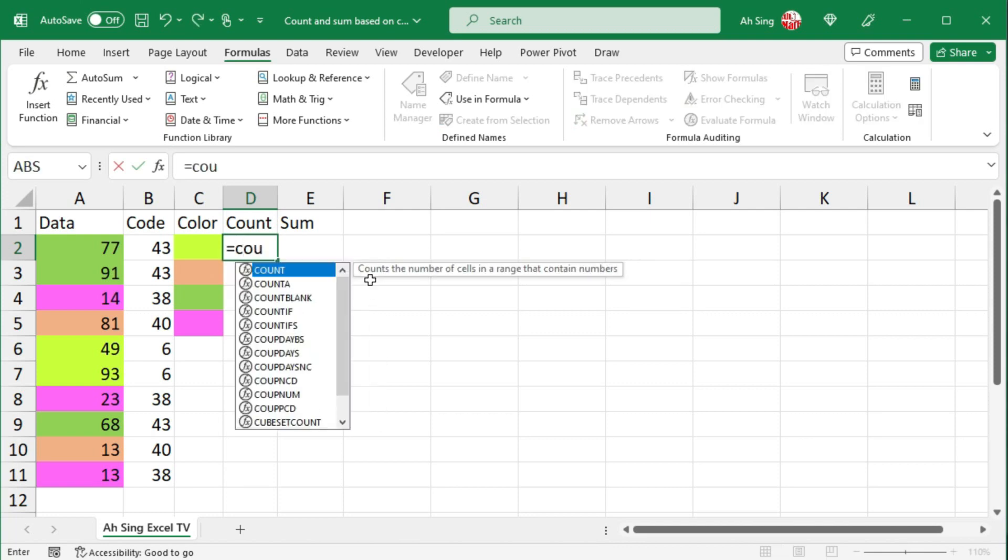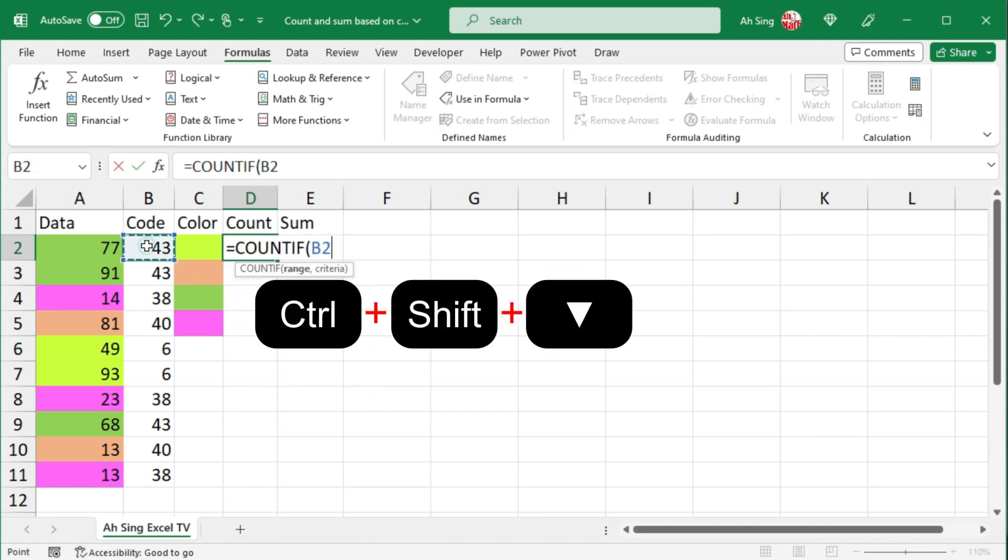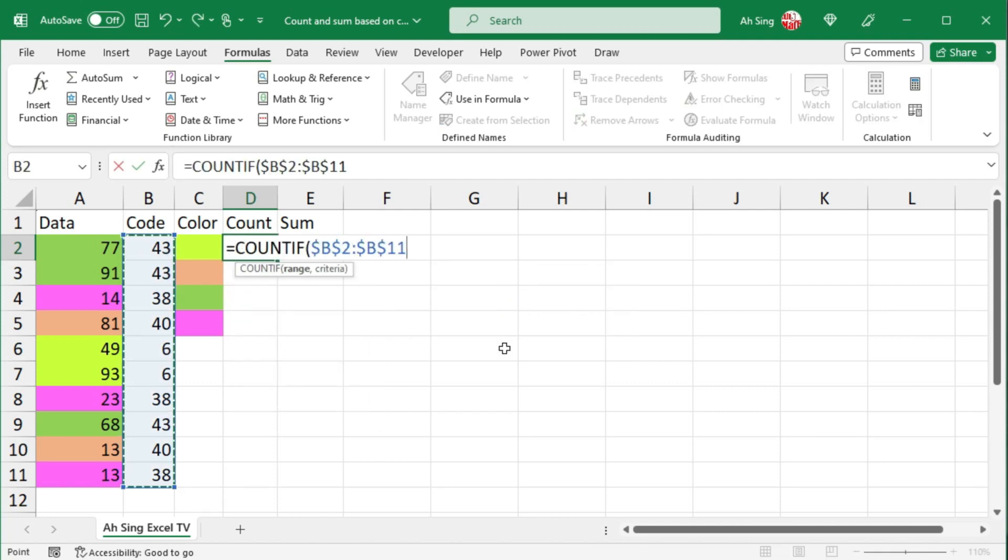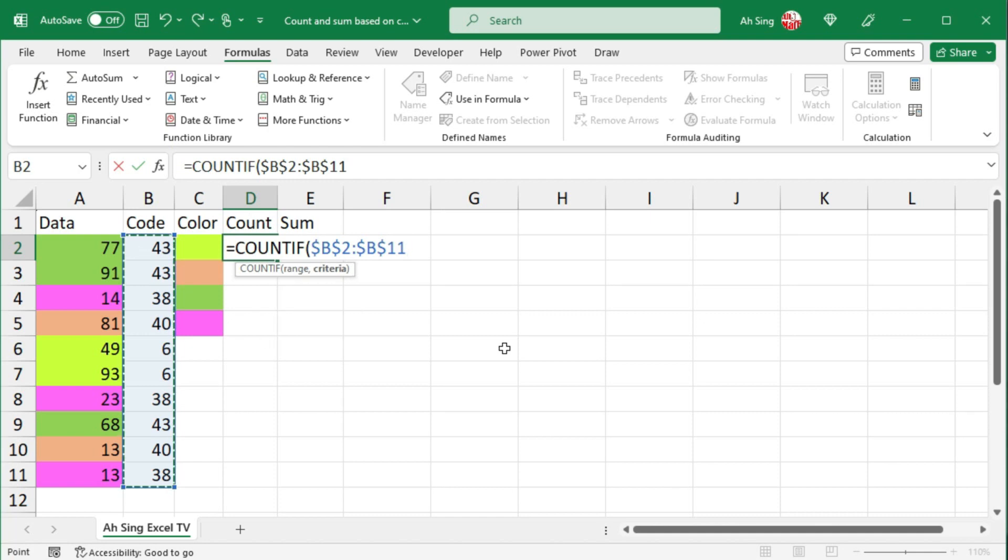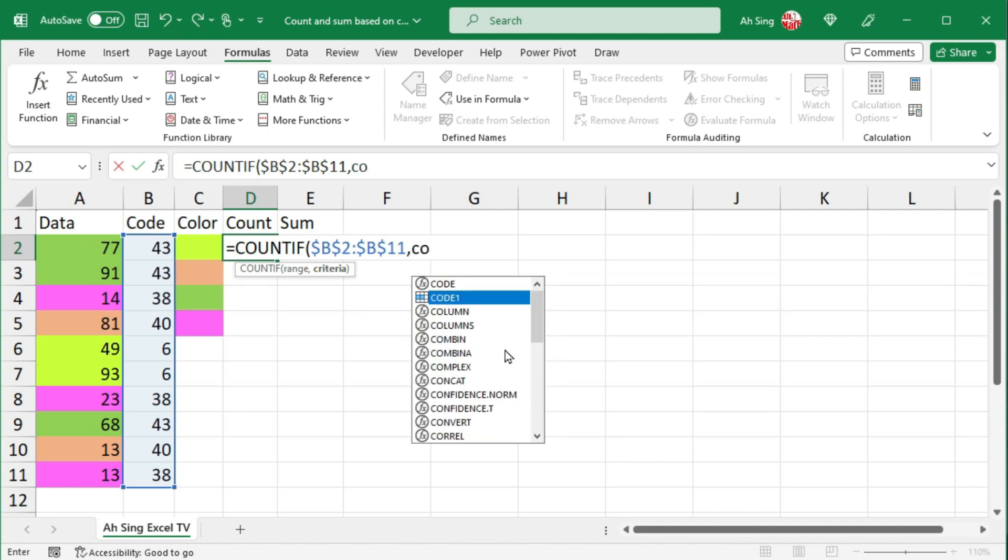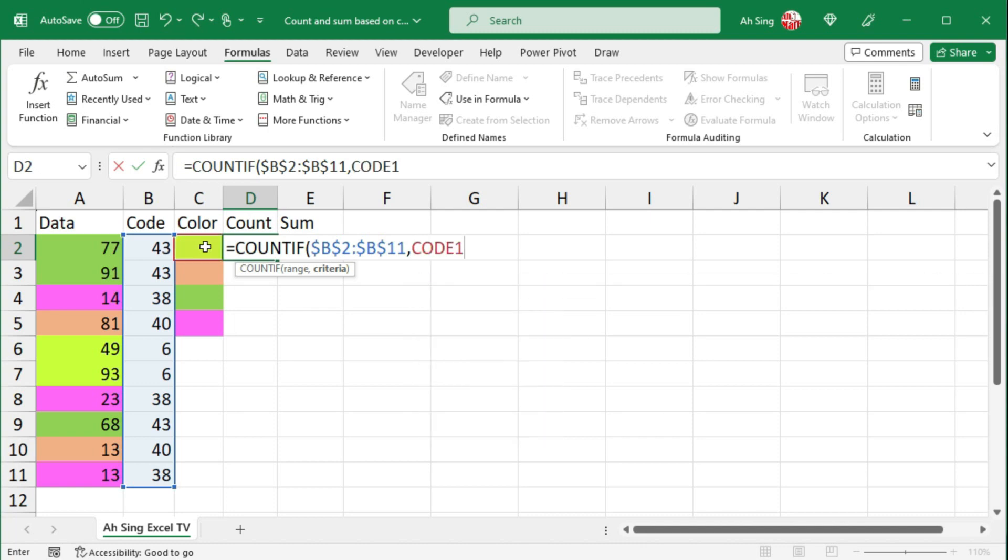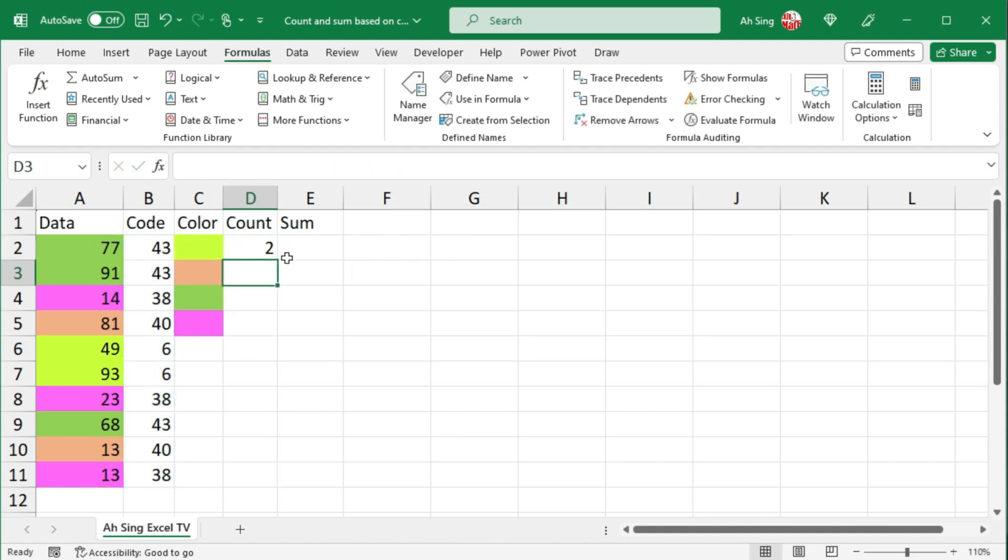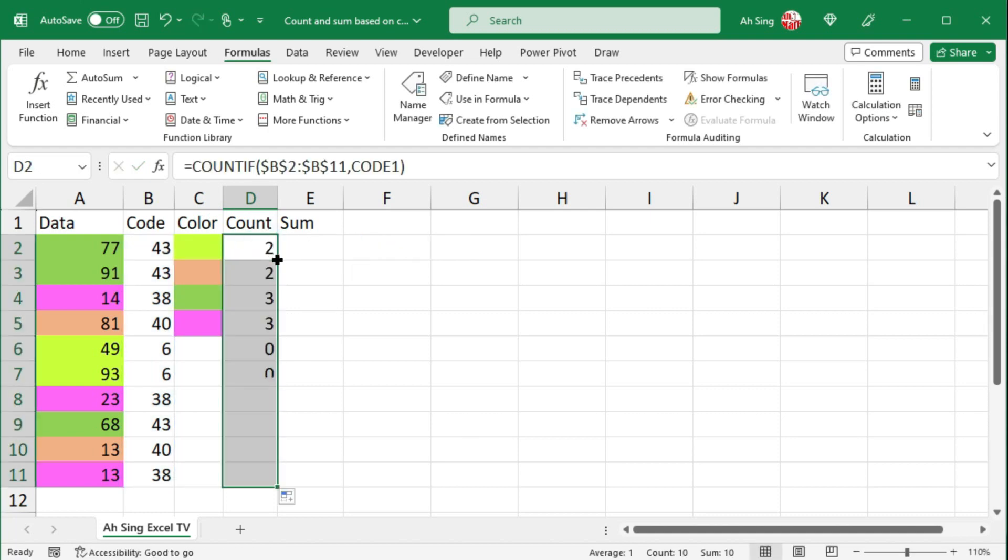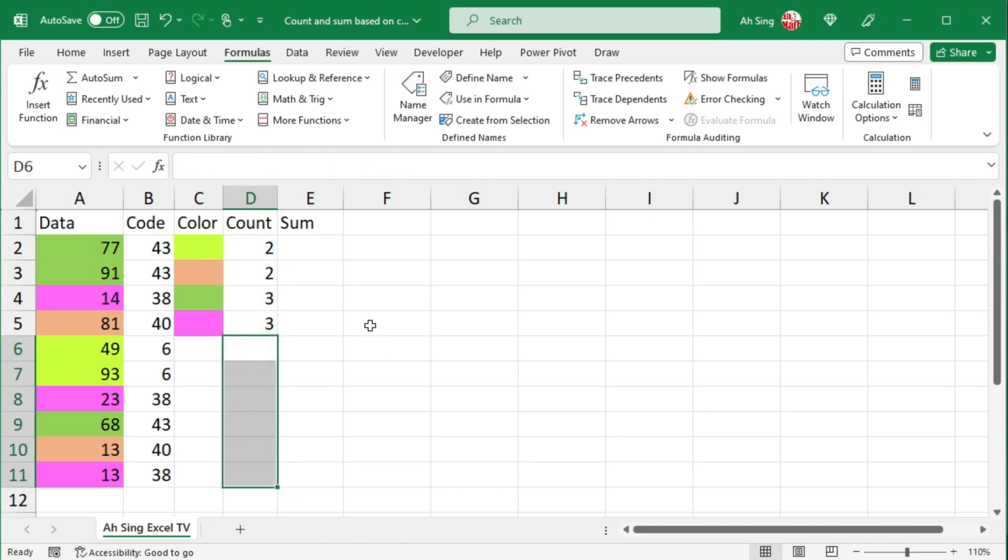Select, set equal to countif. Select the range, that is the code. Fix it by pressing the function key F4. Make a comma. For the criteria, again we can use code 1 since it always refers to the cell on the left. Press enter. Select the cell, move the cursor to the bottom right corner and double click it. Delete those unwanted if needed.